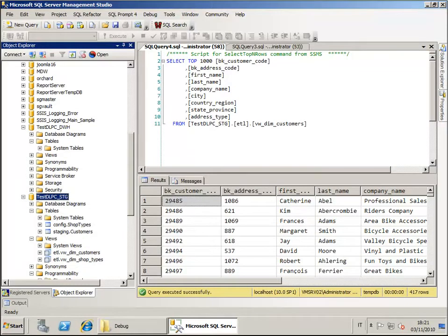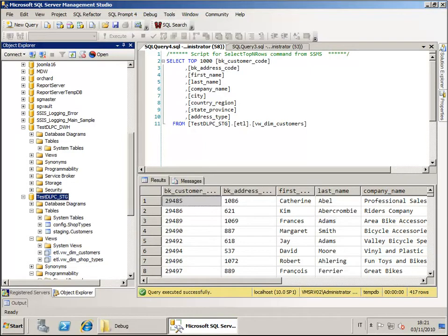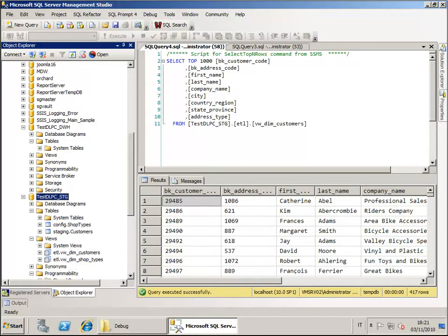Hi, in this screencast I'd like to show you how you can use a tool that I have created that will be made available for free to all Solid Quality Journal users. This tool can help you to automatically create, populate and maintain a slowly changing dimension type 1 object.